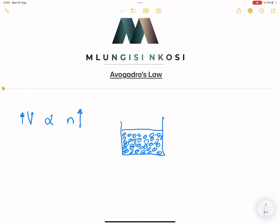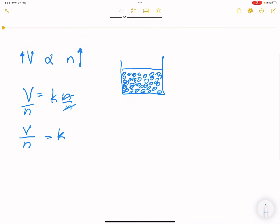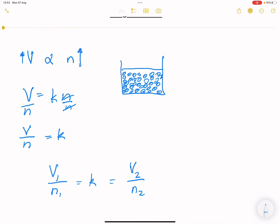So that means the volume a gas occupies depends on the number of moles. We can say the volume is directly proportional to the number of moles. If we want an equal sign, we say volume equals a constant multiplied by the number of moles. If we divide both sides by n, then volume divided by the number of moles equals a constant. Increasing moles increases volume; decreasing moles decreases volume.